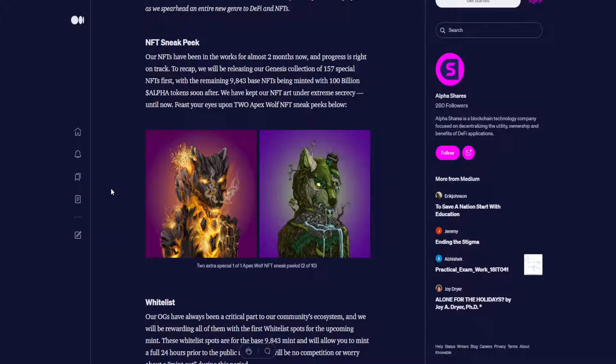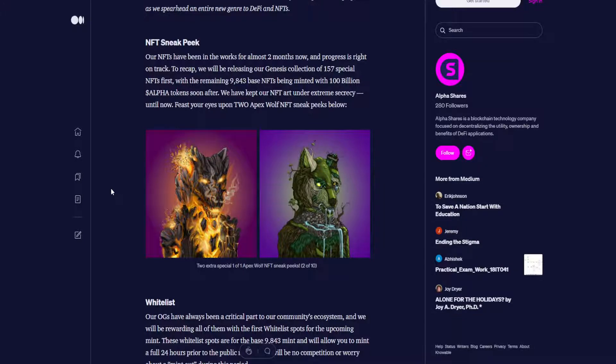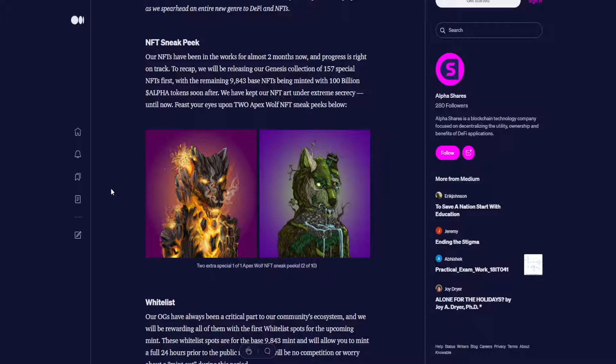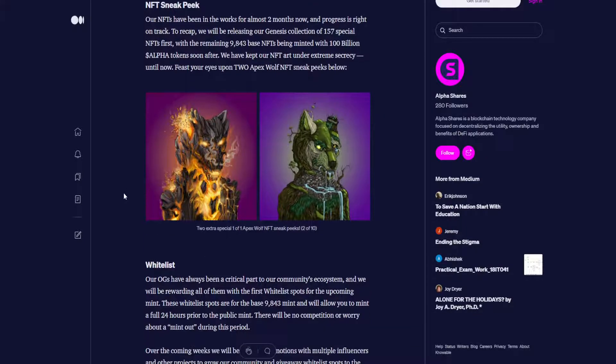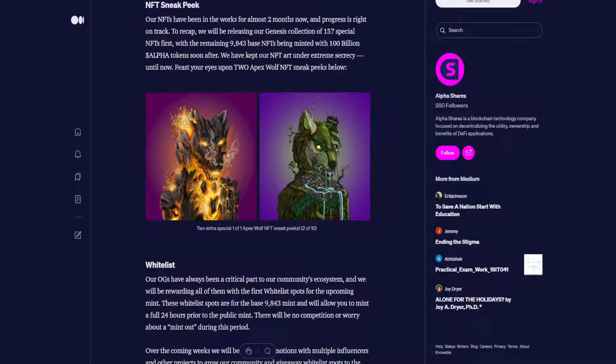NFT sneak peek. Our NFTs have been in the works for almost two months now, and progress is right on track. To recap, we will be releasing our Genesis collection of 157 special NFTs first, with the remaining 9,843 base NFTs being minted with 100 billion Alpha tokens soon after. We have kept our NFT art under extreme secrecy until now. Feast your eyes upon two Apex Wolf NFT sneak peeks below. It shows you two extra special one-of-one Apex Wolf NFTs. This is two of ten.